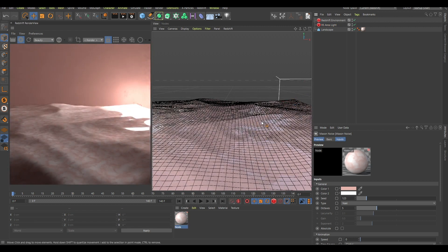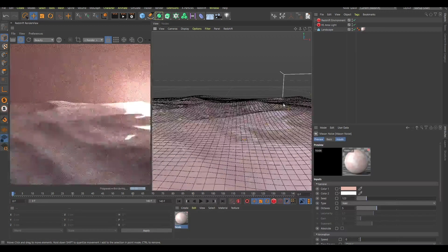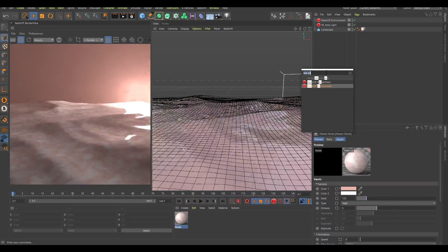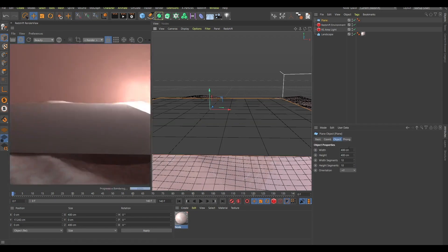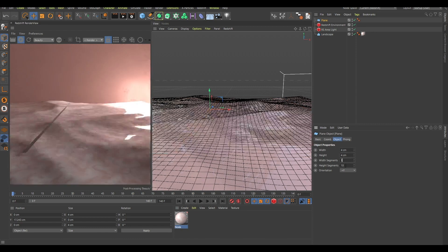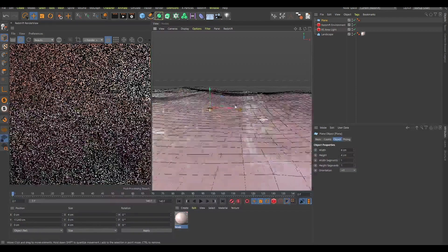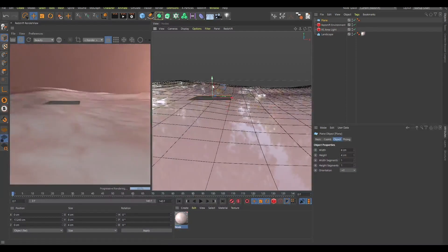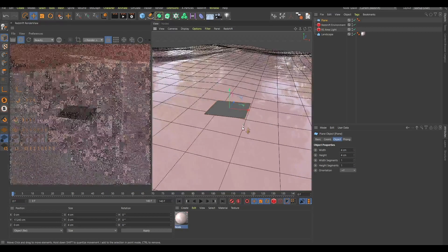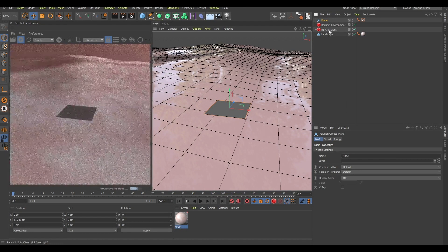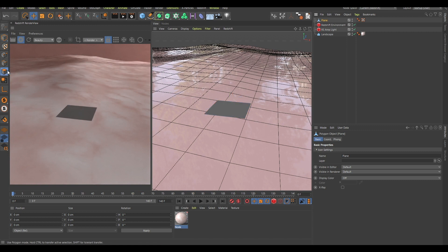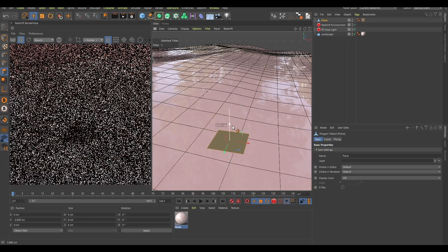Now the next part is to create the weird thing. For that I'll be using a plane. I'll drag it up, change the settings to four, four, one, one, zoom in, and you can see there's a small plane here. I'll make it editable by pressing C, choose polygon mode, select it, and drag it down.